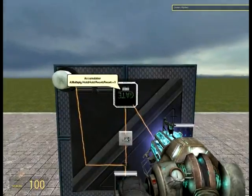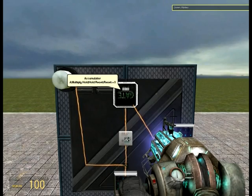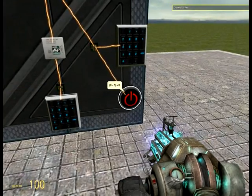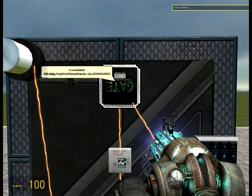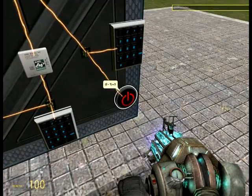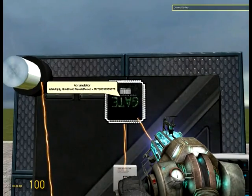I don't know if you know what an accumulator does. Basically, if I turn this button on, you can see that it will just increase while this button is on. When I turn it off, it will stop.